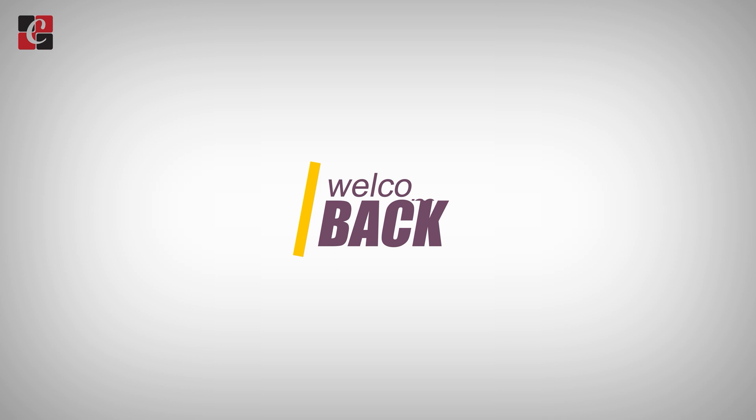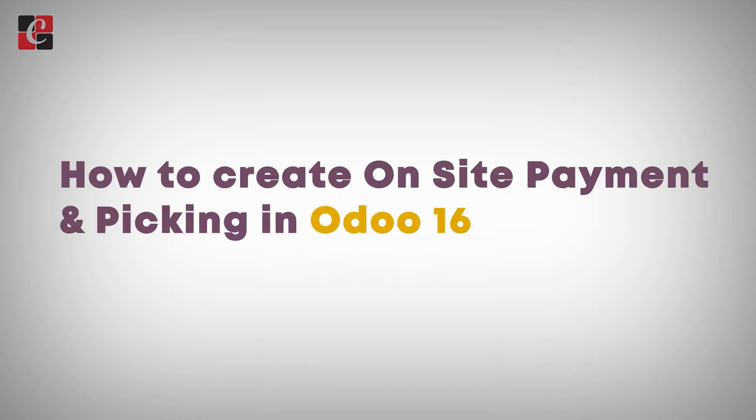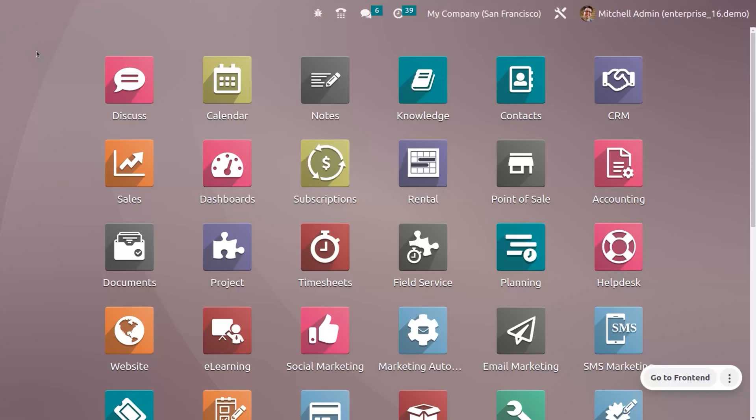Hi all, welcome back to another video. Let's discuss how to create on-site payments and picking with Odoo 16. On-site payments and picking with Odoo 16 website is a feature that allows customers to pay for their online orders in person at a store.